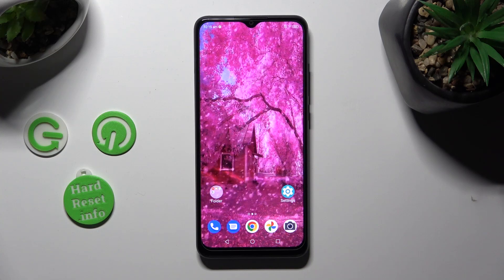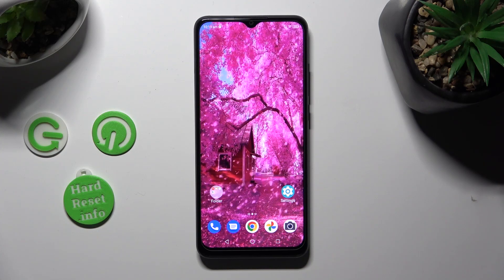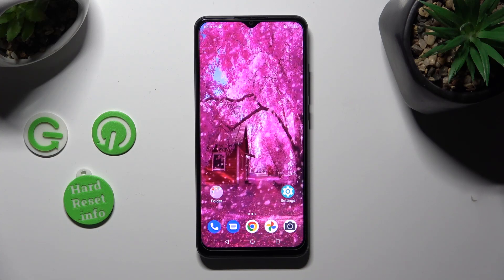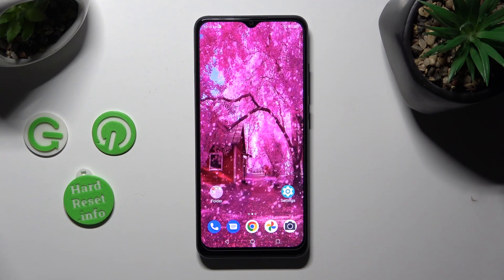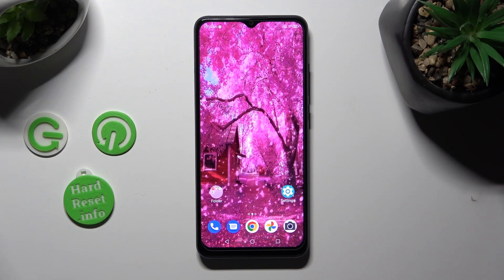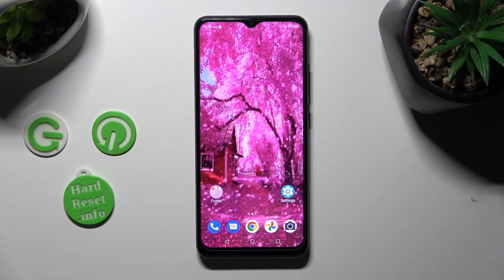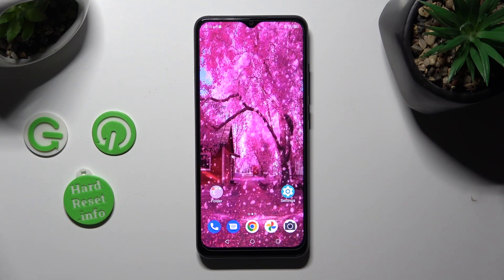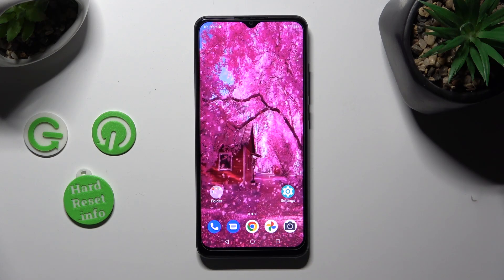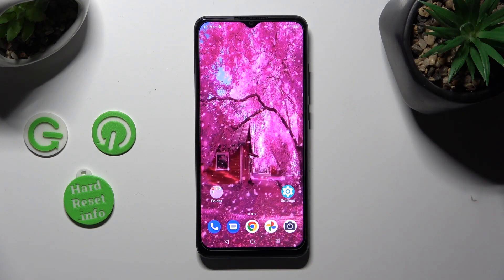Hi! In front of me is the ZTE Blade A53 Pro, and today I would like to show you how you can manage app permissions on this ZTE.